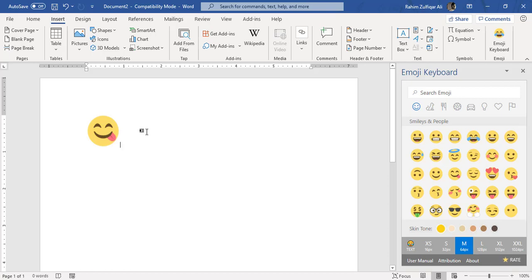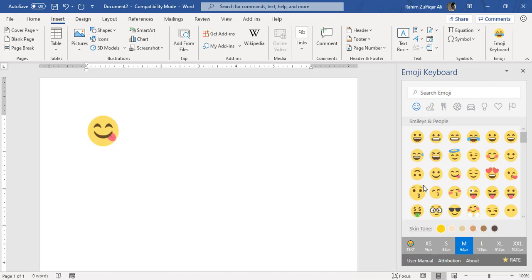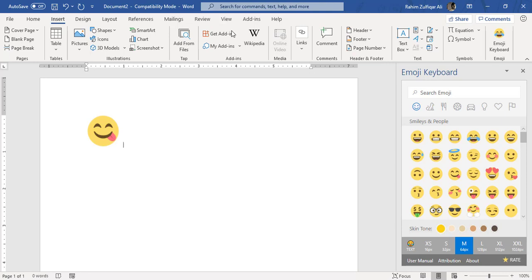Very simple, right? You don't need to go to any website or download the image. You just need to click on this Emoji Keyboard and add by going to Get Add-ins. Very simple.